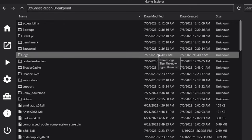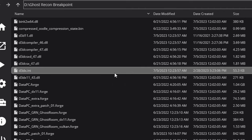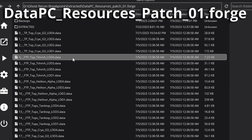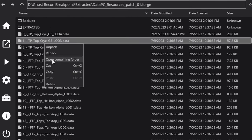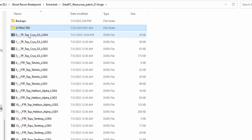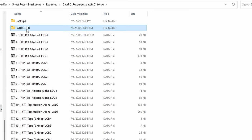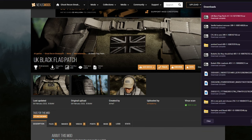Now that we've got Ghost Recon Breakpoint opened in Anvil Toolkit, one of the more common mods you'll see are texture mods — changing your camos, changing up patches. For those kind of mods, scroll down to datapc-resources-patch-01.forge. It'll go ahead and unpack that. Once unpacked, right-click and open the Containing Folder. From there, create an extracted folder inside your datapc-resources-patch-01.forge. As an example, I've downloaded the UK Black Flag Patch. Once downloaded, you're going to have to unzip the files.